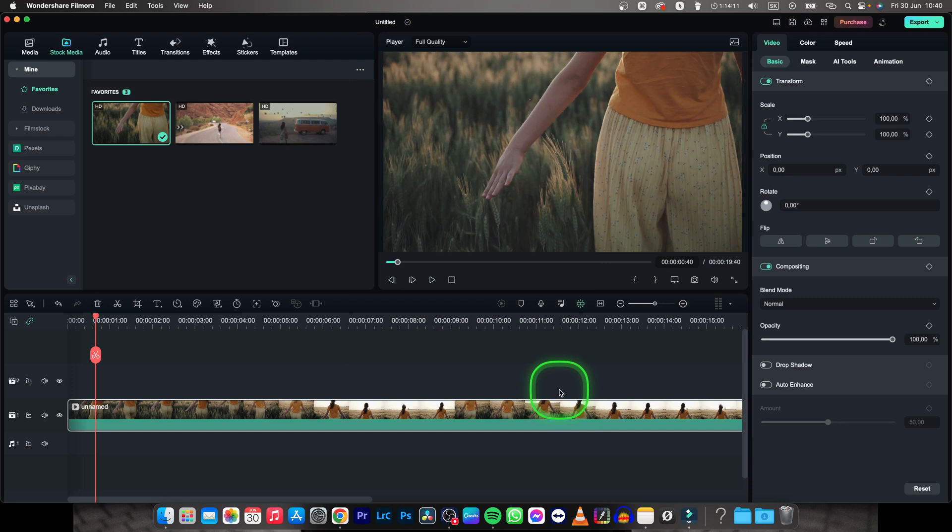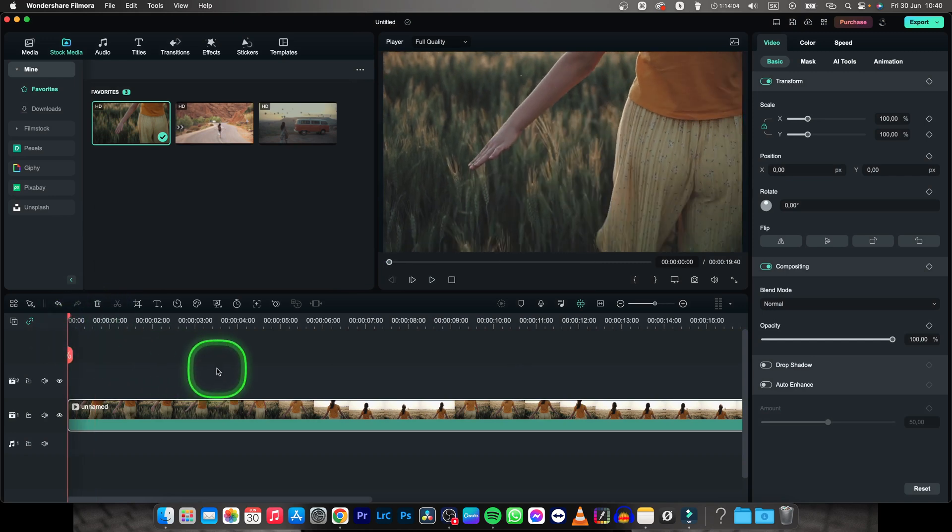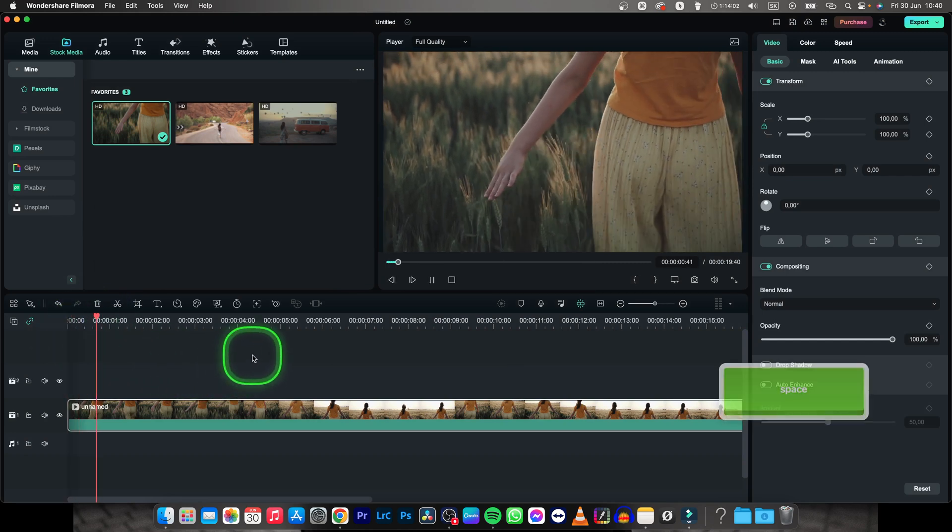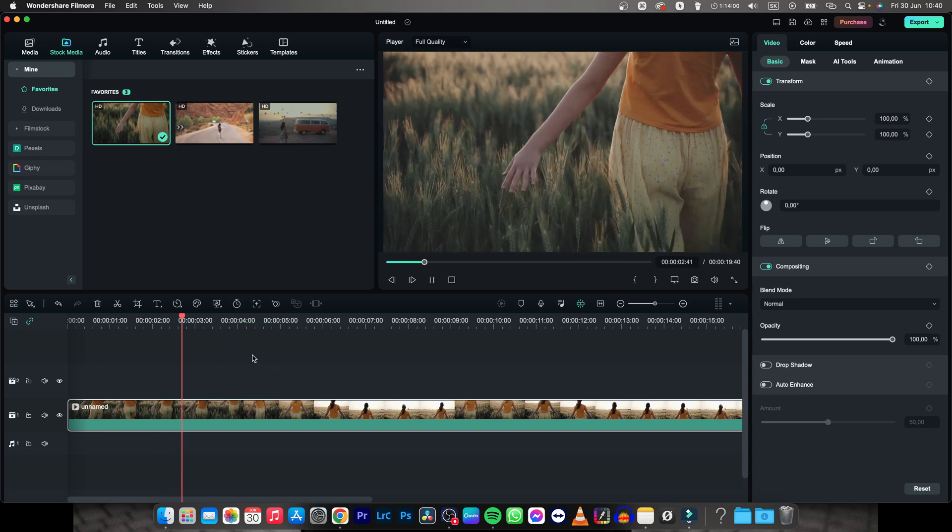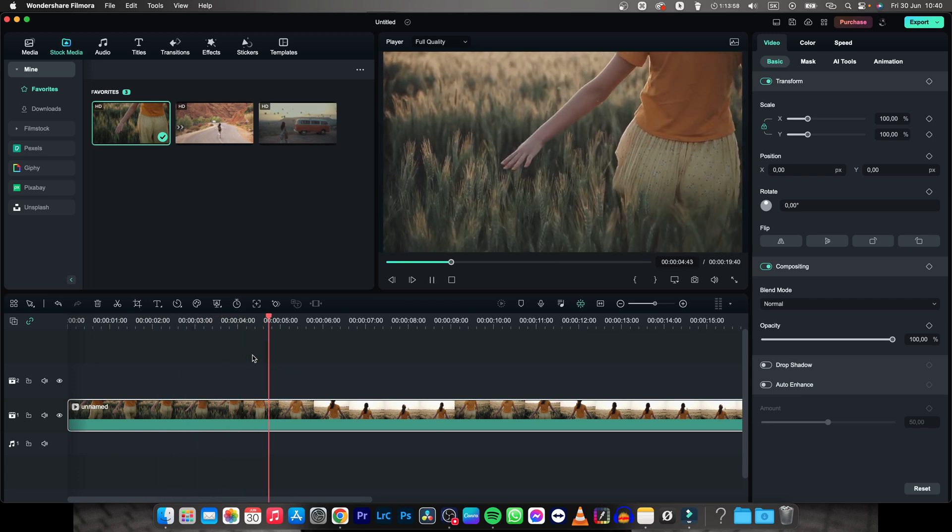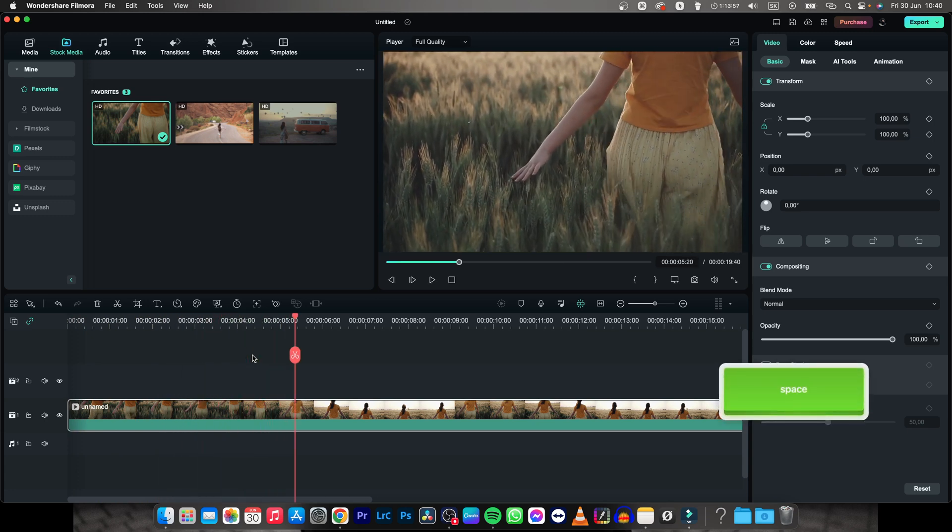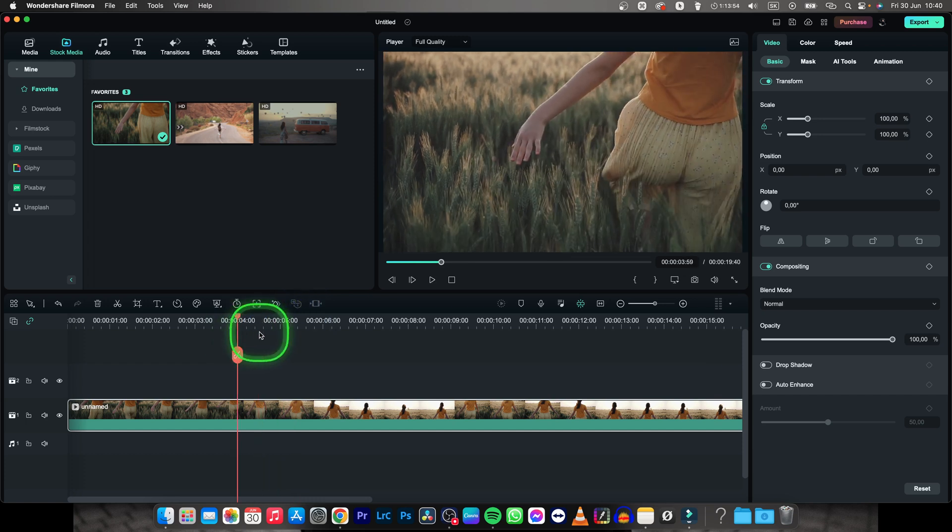So make sure your clips that you are playing are also 60 frames per second, because now the timeline is 60 frames per second, but the clip is only 25. So it will look only like 25. But if you want to add animation or something else, that will be in 60 frames per second.